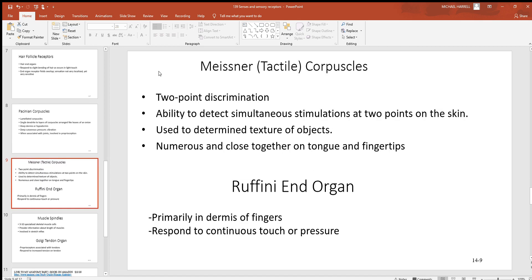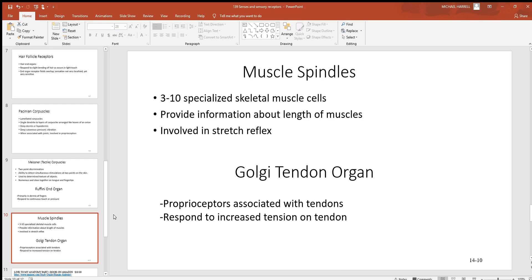Meissner's corpuscles, also called tactile corpuscles, provide two-point discrimination. In areas like the face and tongue, there is a greater concentration of these receptors, allowing you to detect two points very close together as separate. On an area like your back, where they are far less concentrated, two close points would likely feel like one. Ruffini organs are found primarily in the dermis of the fingers and are good for responding to continuous touch or pressure.